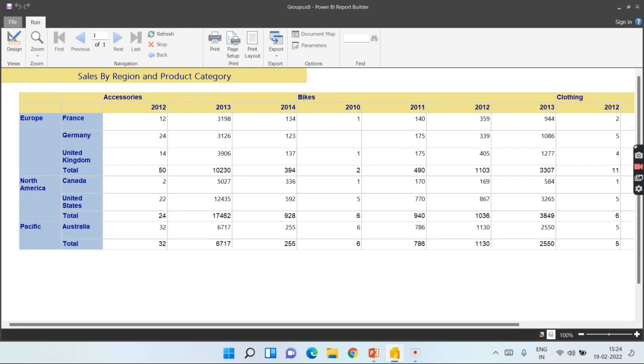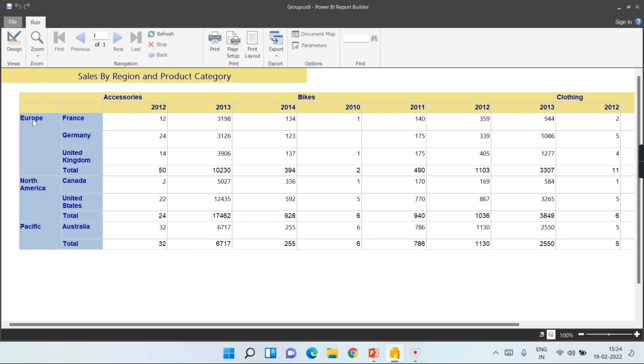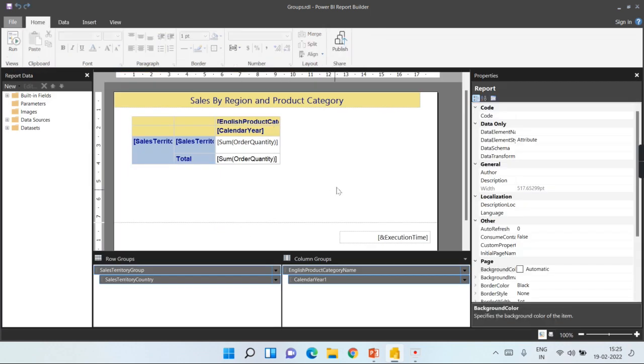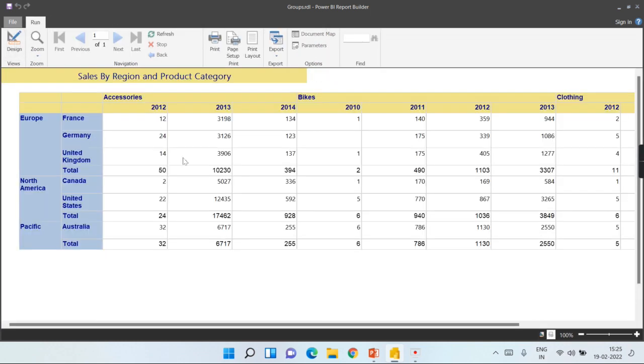This is the basic report. Now we're seeing accessories, bags, and clothing - the region-wise and each country along with your category, and how much quantity it is sold. So this is the actual data.